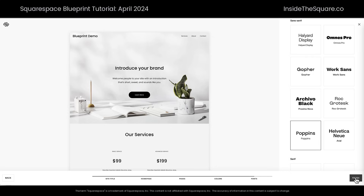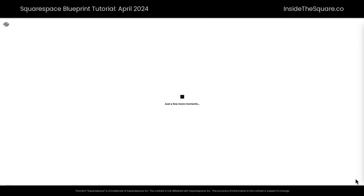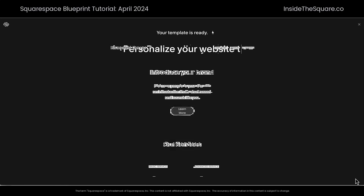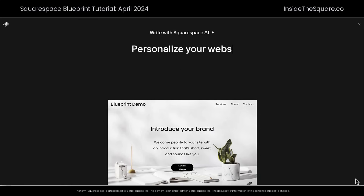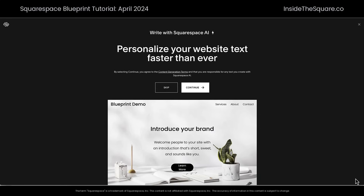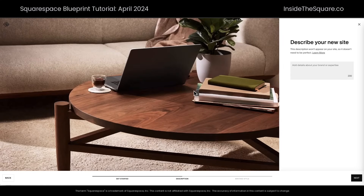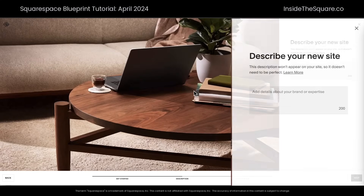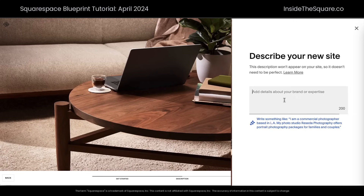Now we'll select finish, and in my opinion this is where the magic happens. Not only is Squarespace going to build that template for us based on those questions, we have a new option here: to personalize our website using Squarespace's AI content generator. It will fill in the content of those pages using Squarespace AI. You can always select skip, but we'll click continue for the purpose of this tutorial. Here we need to describe our new site.